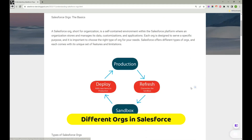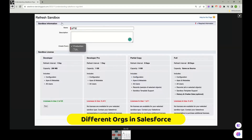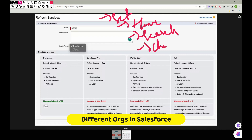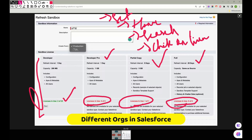The main logic is: Production has real-time data, sandboxes are clones of that data, you test in the sandbox, and then deploy to Production. There's a Refresh option to sync sandbox data from Production. If you search for 'Sandboxes' in Setup, you'll see options with license counts. For example, you might see 25 Developer licenses, one Developer Pro, one Partial Copy, and one Full Sandbox license.